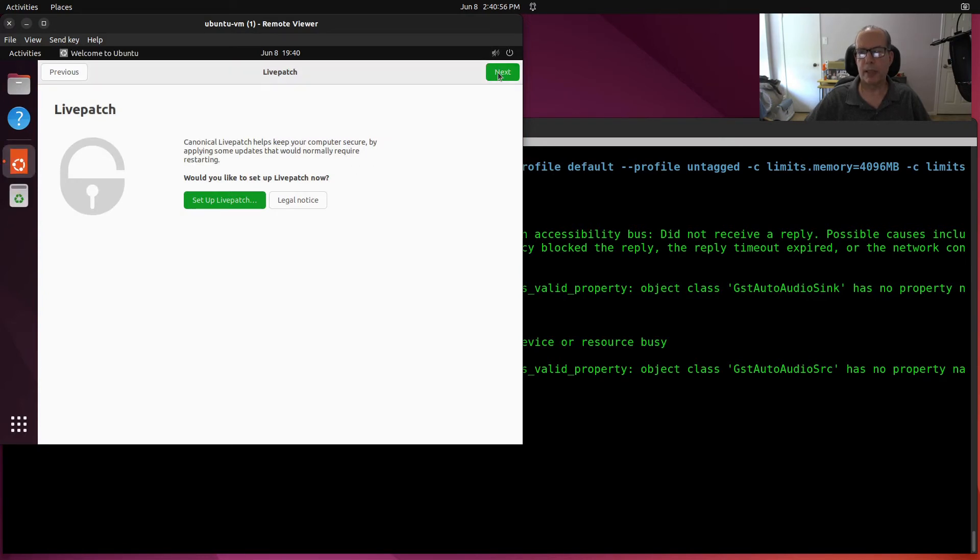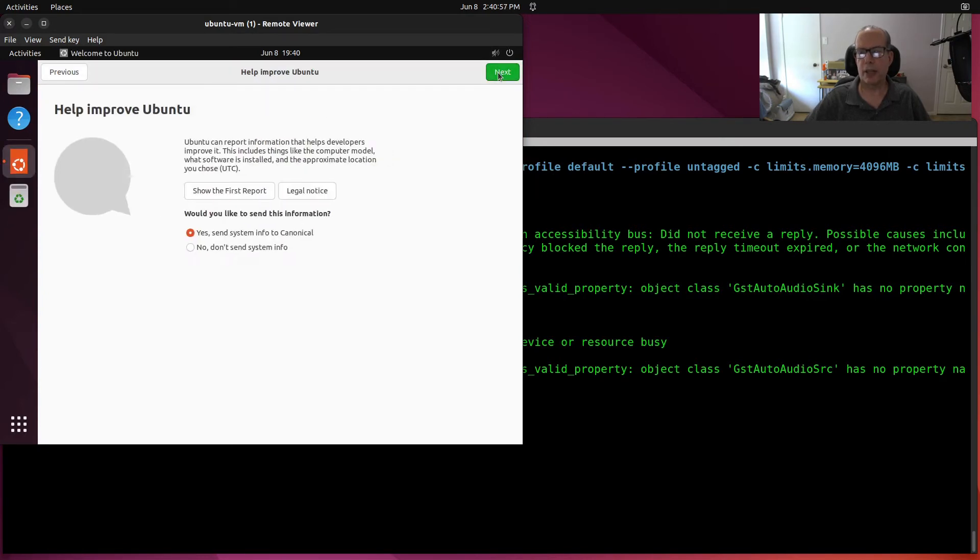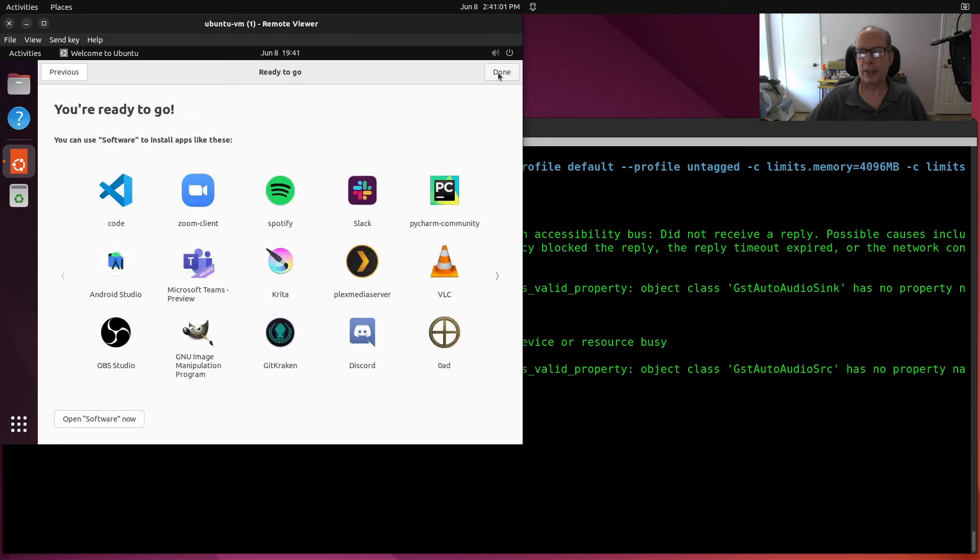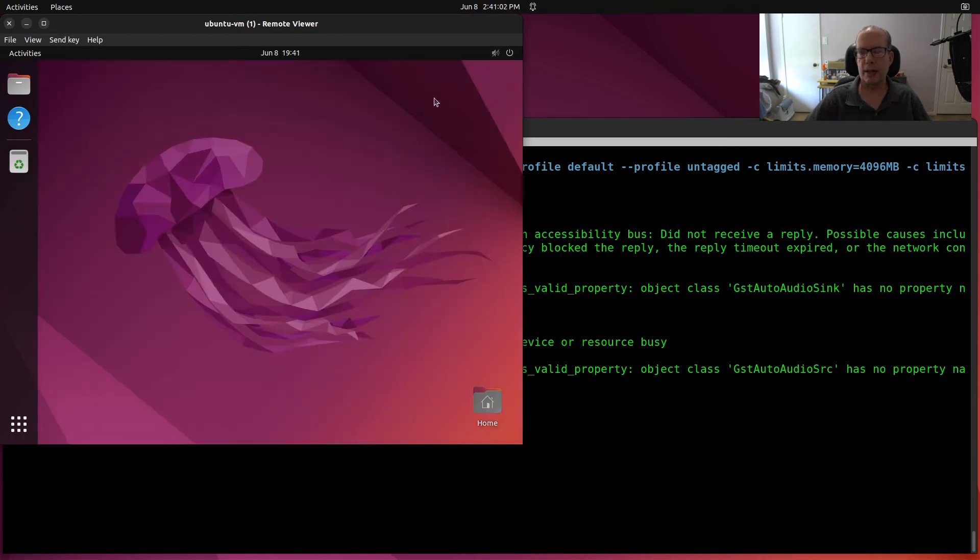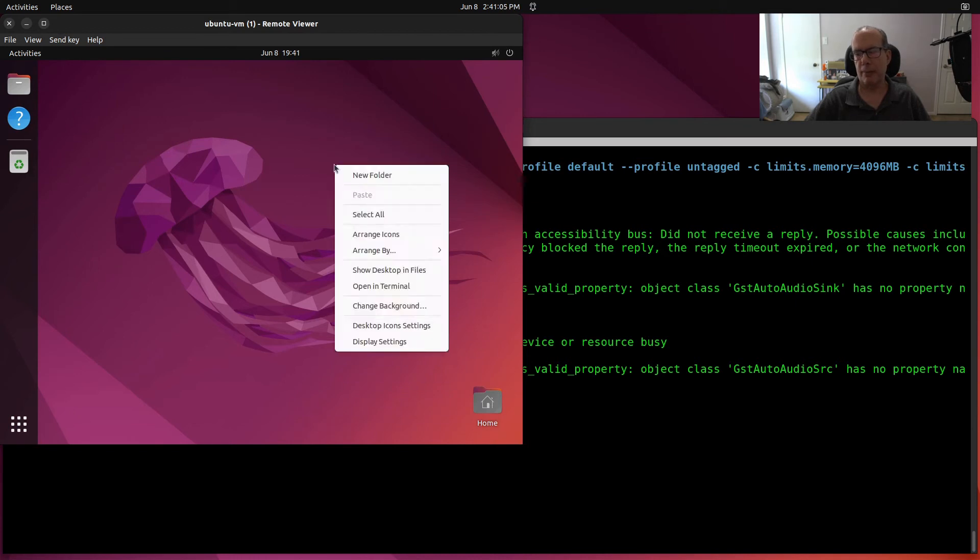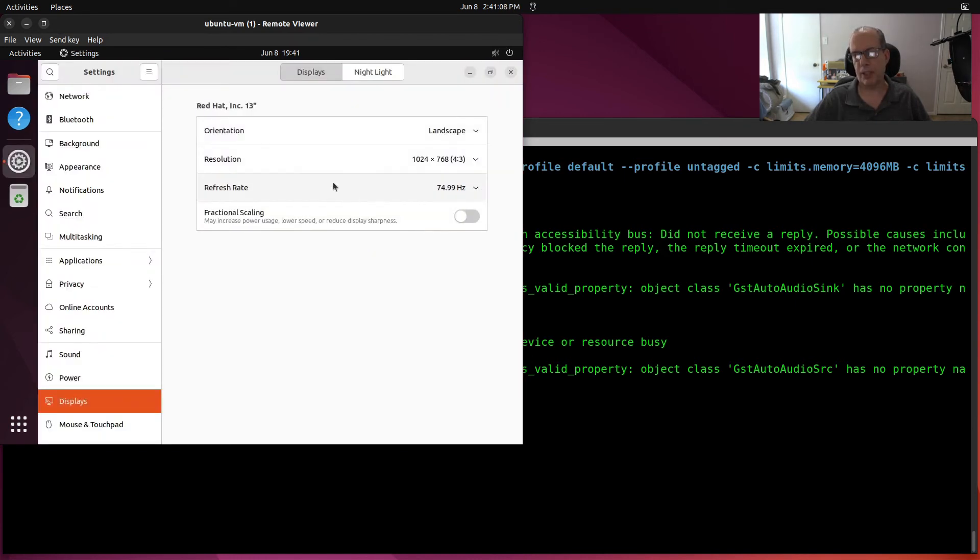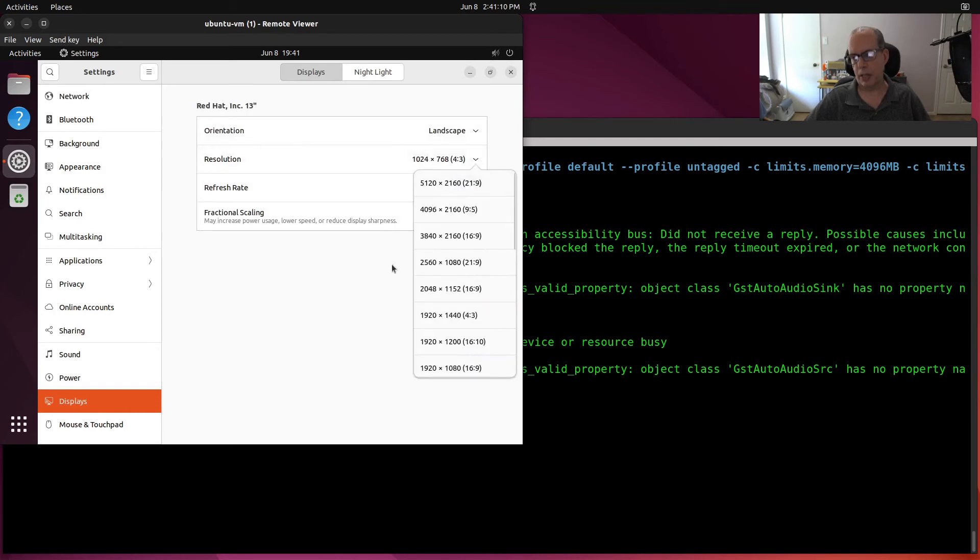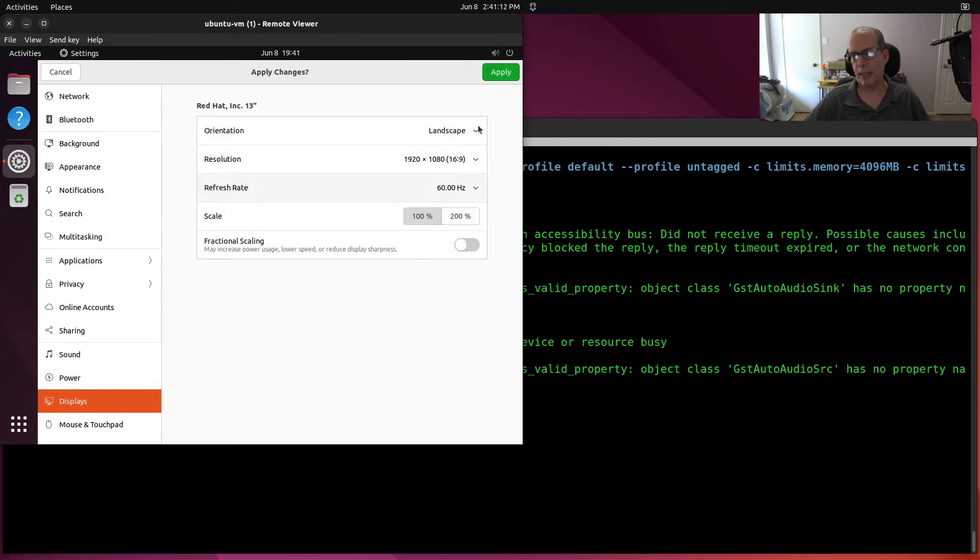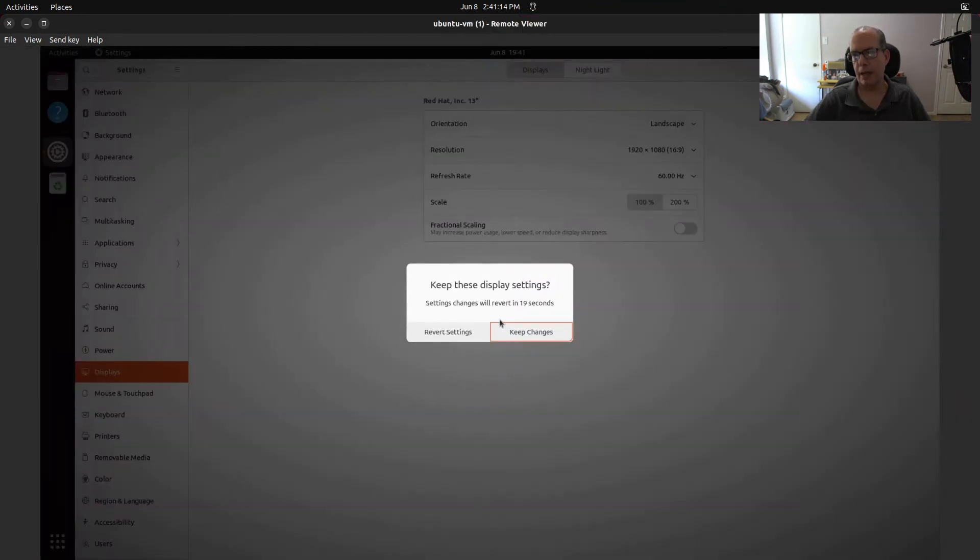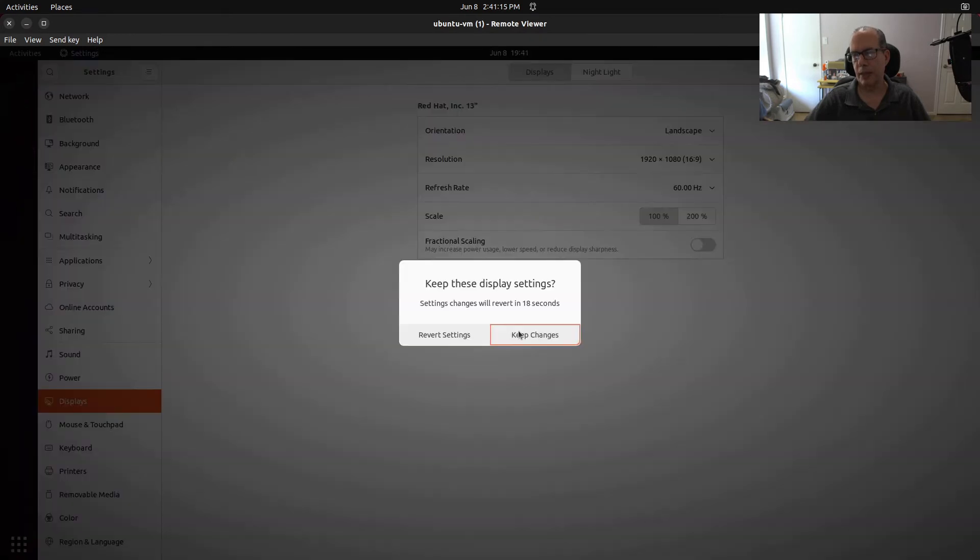So I click next on the live patch. I'm clicking next on this, next on this, and done. So here we have a VM up and running. I can come down here to desktop settings. I can change this to 1920 by 1080 and do an apply and say keep changes.